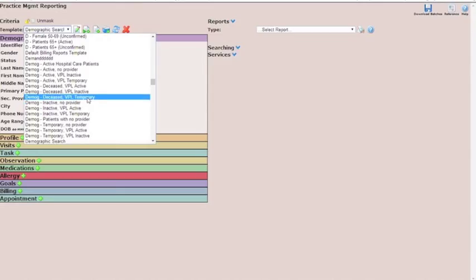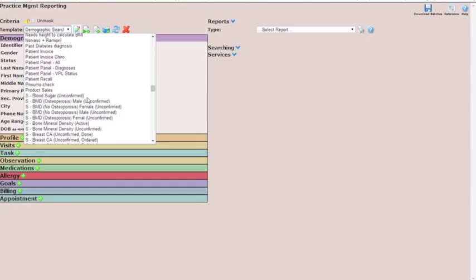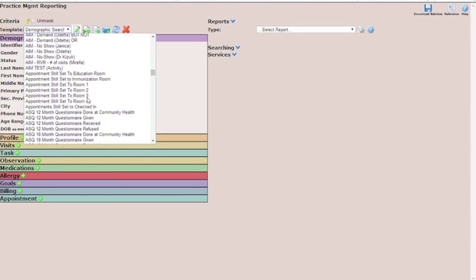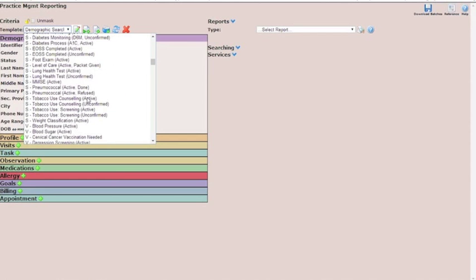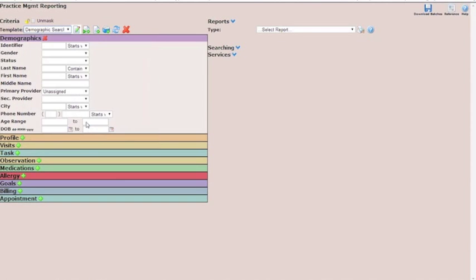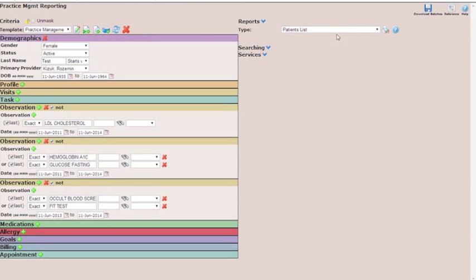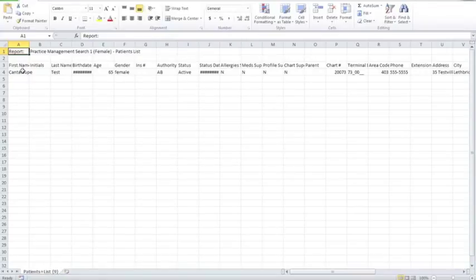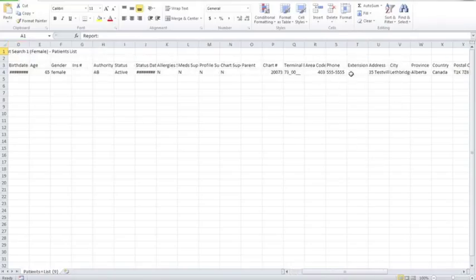Now we can find this in here. Because we have a patients list already chosen, that will come up as the default. To show the CSV file, you click on print preview and open it up. Here's the one test patient that I've set to find for this. You can see on this list it has the chart number, the person's name, their age, gender, and more importantly probably the phone number. This is how you can create lists for recall.